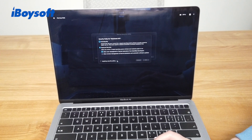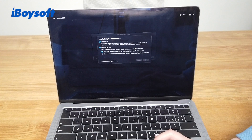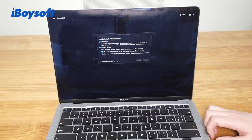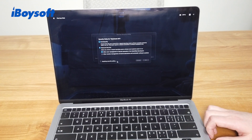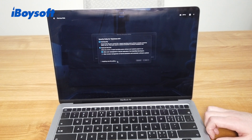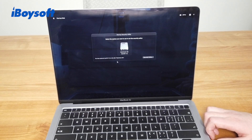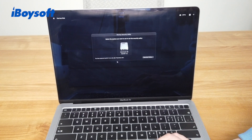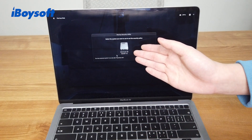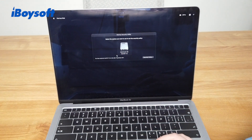Then you will see this message: applying security policy. Wait until it's done — it will take a few seconds, just be patient. Don't exit the startup security utility. Then after it's done, you will be back to the startup security utility window.